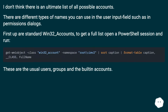I don't think there is an ultimate list of all possible accounts. There are different types of names you can use in the user input field, such as in permissions dialogues. First up are standard Win32_accounts — to get a full list, open a PowerShell session and run the appropriate query. These are the usual users, groups, and built-in accounts.